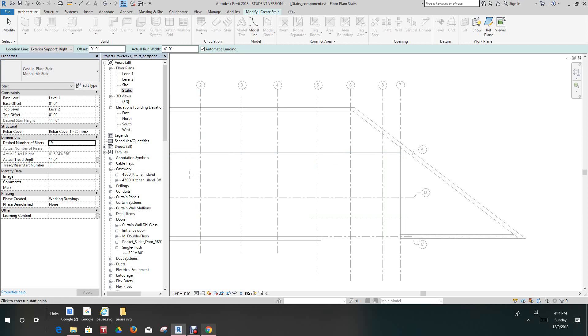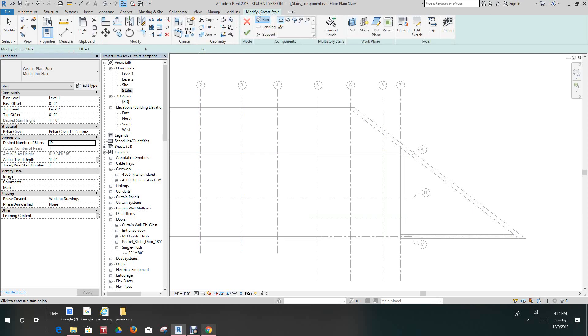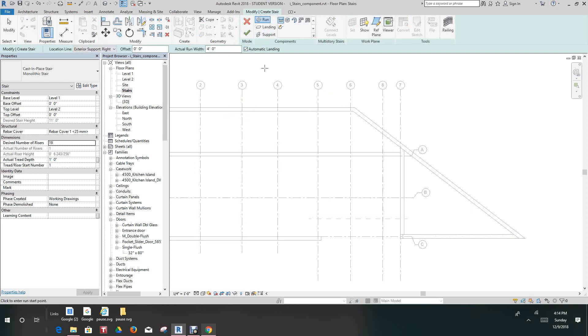All these are okay. Then we want to go, it should be in our stair, let me see if I can go back here for you guys. We want to select our run and then we'll select our straight.